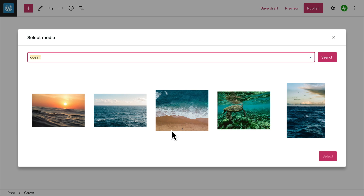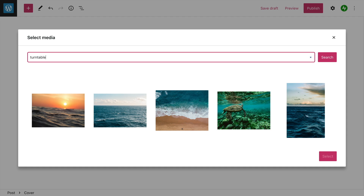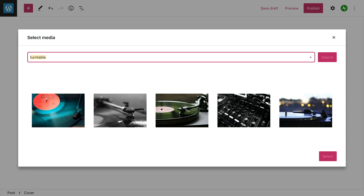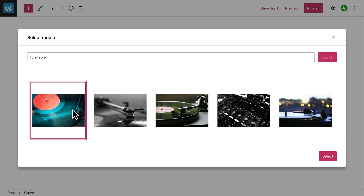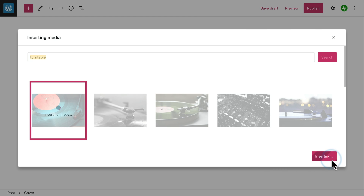Generally speaking, abstract or decorative images work best, since the full image may not always display and you'll likely add some text or other content over the image.